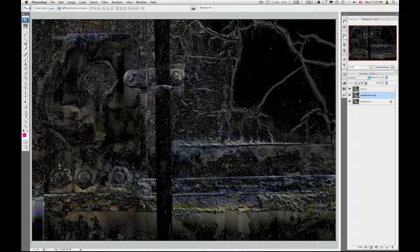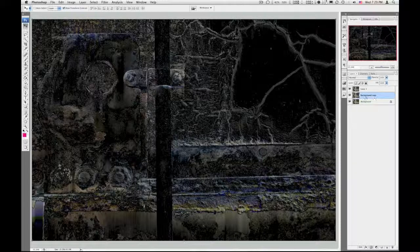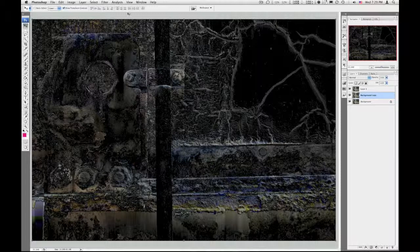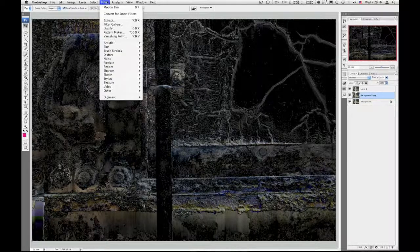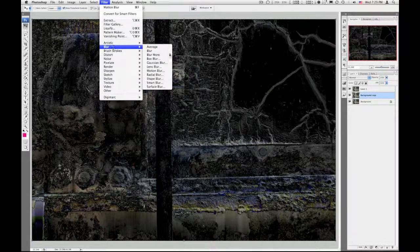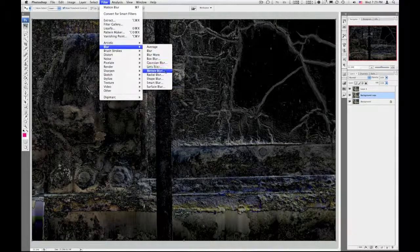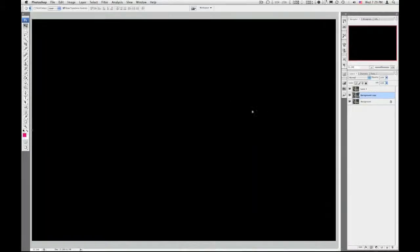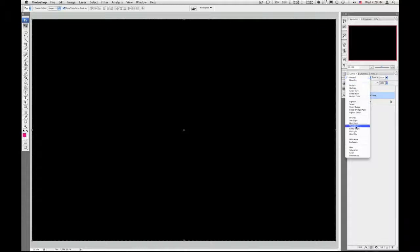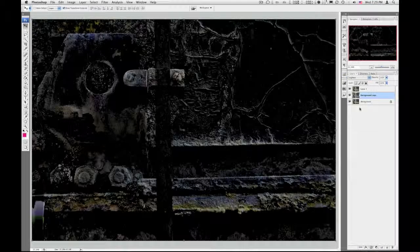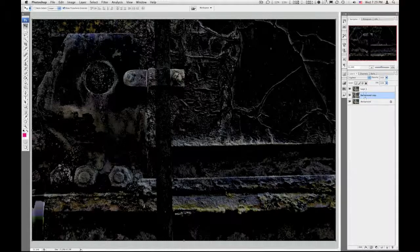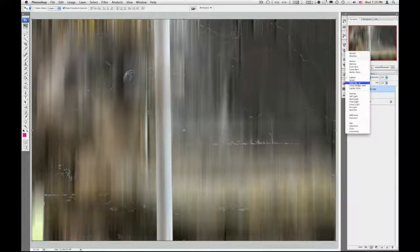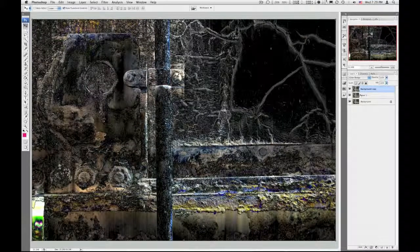And this time what I'll do is do the same thing: filter, blur, and we'll do a motion blur again, exactly the same. That was still at normal. Maybe I go down here and try lighten. Let me move it to the top. Okay, lighten. Yeah, that's pretty cool. And just play. Oh, there we go, there we go.